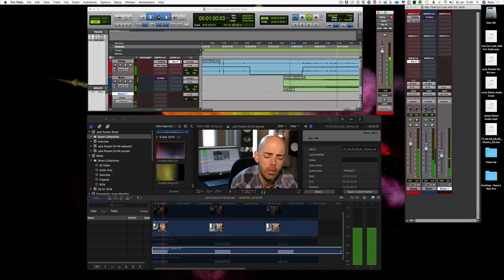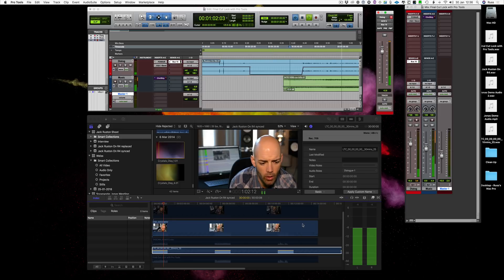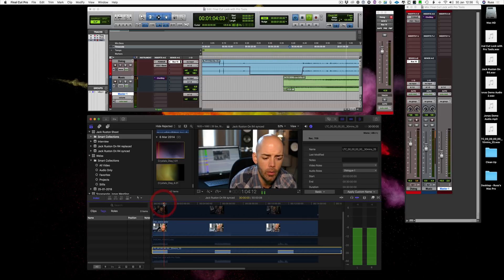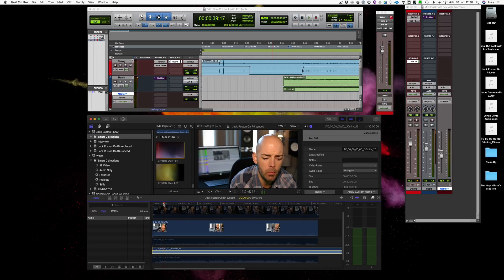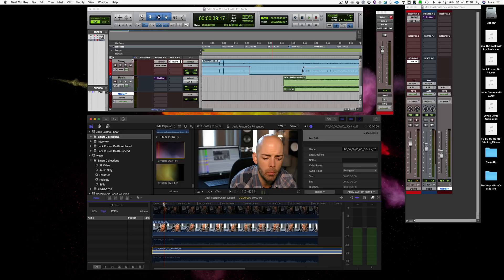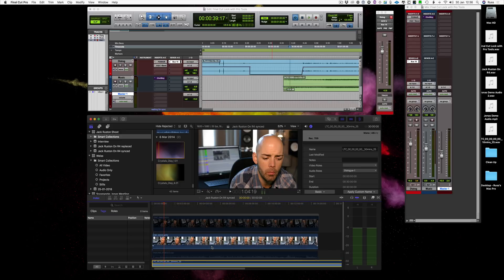And then when I'm done, I simply bounce out my final mix from Pro Tools, and happy days. So it's as simple as that.